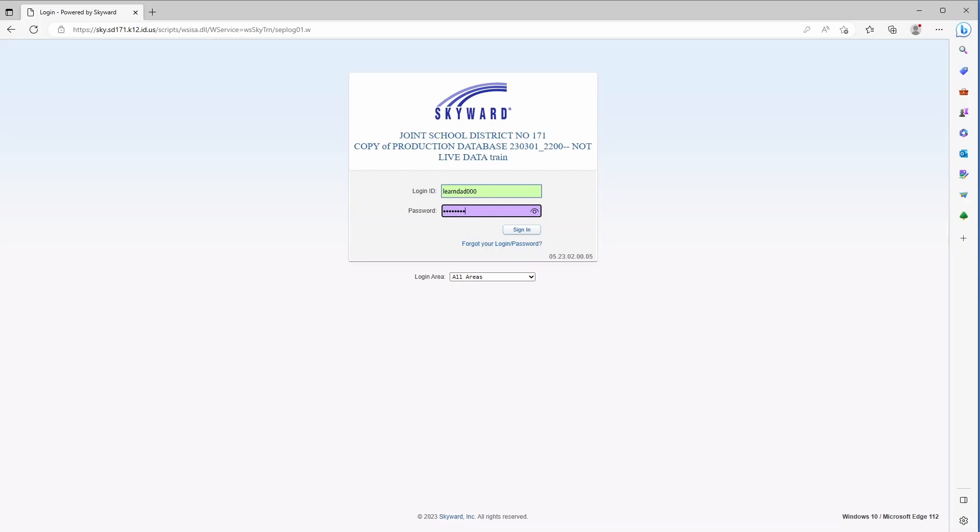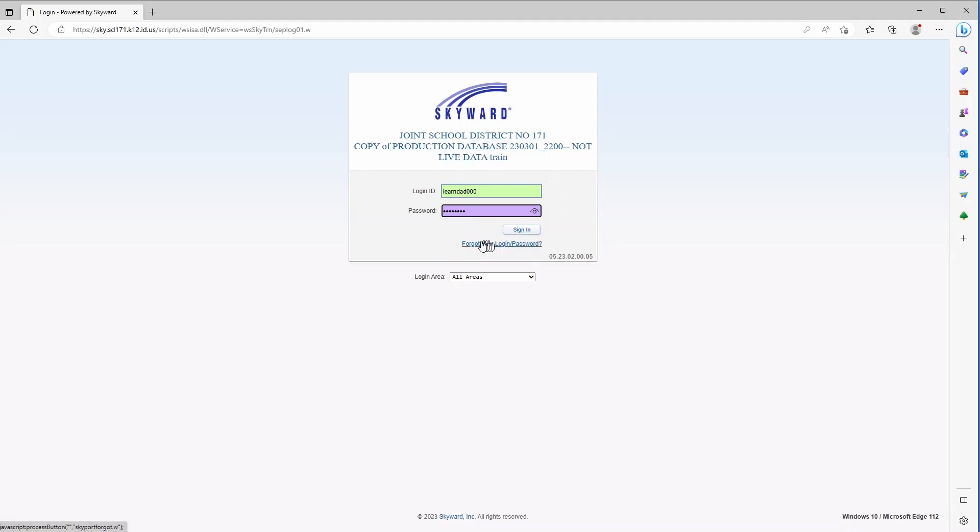I'd also like to bring your attention to this forgot your login or password link. If you have logged in previously and you don't recall your password and you have an email address on file in Skyward, then you can use this link to have a password reset link emailed to you.